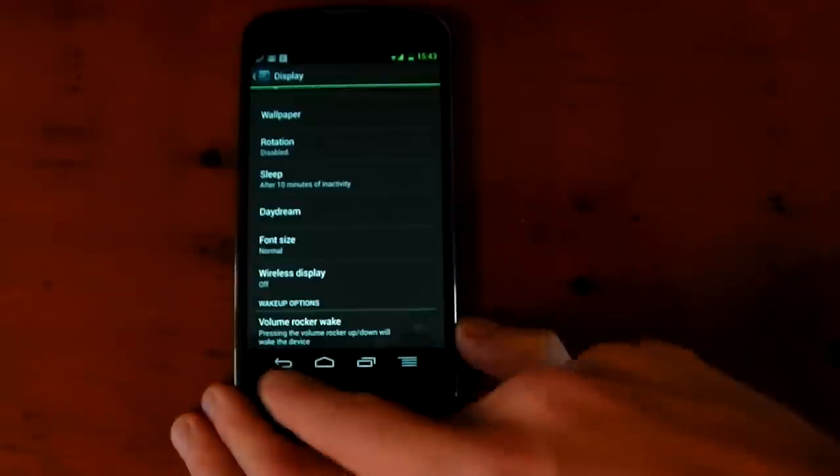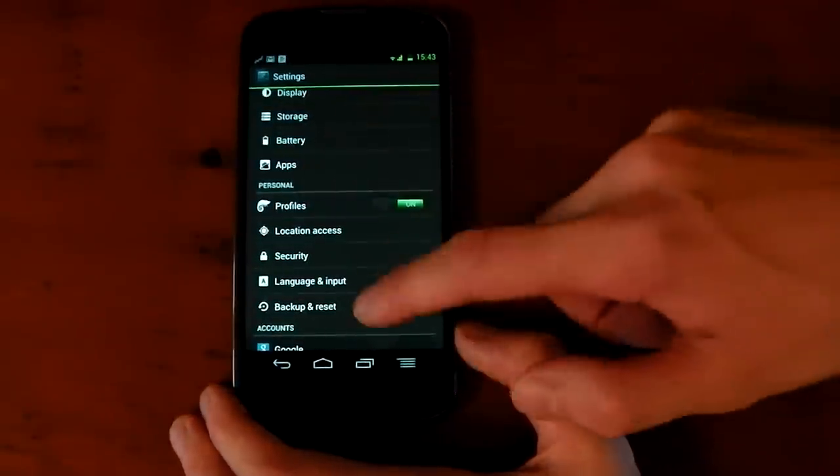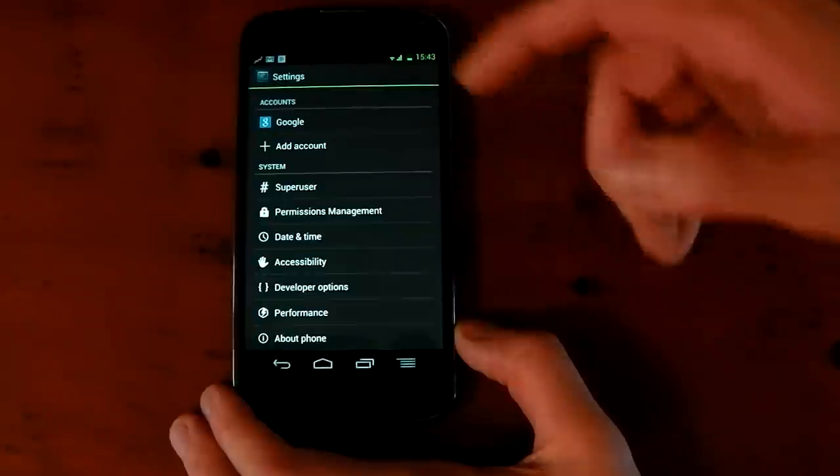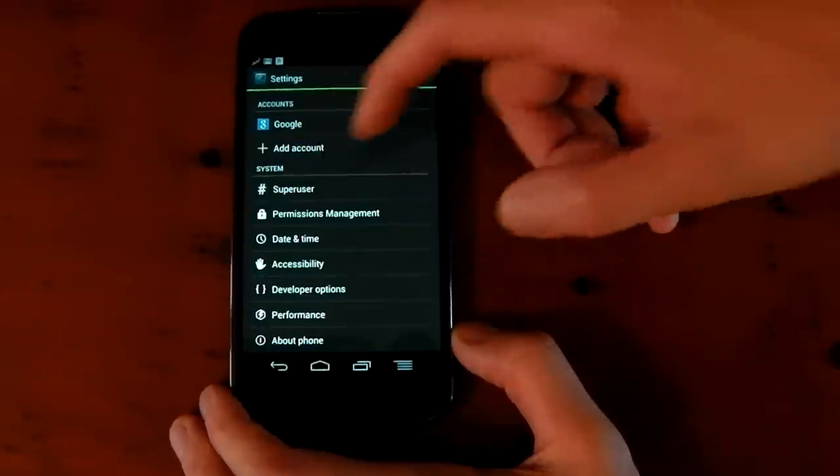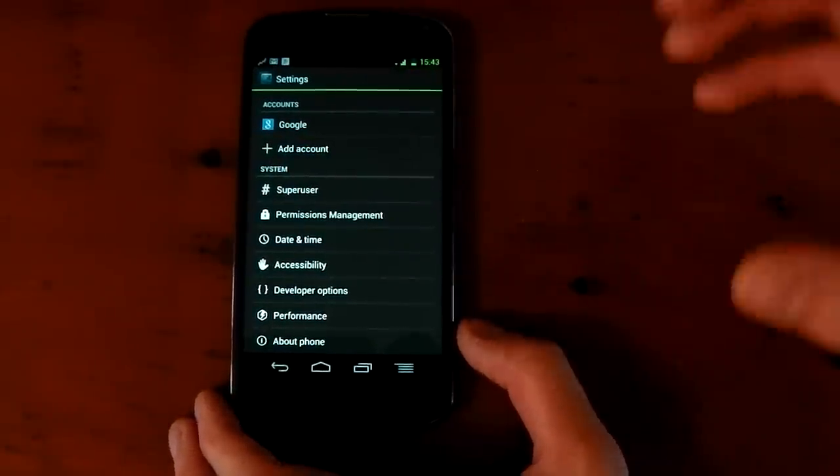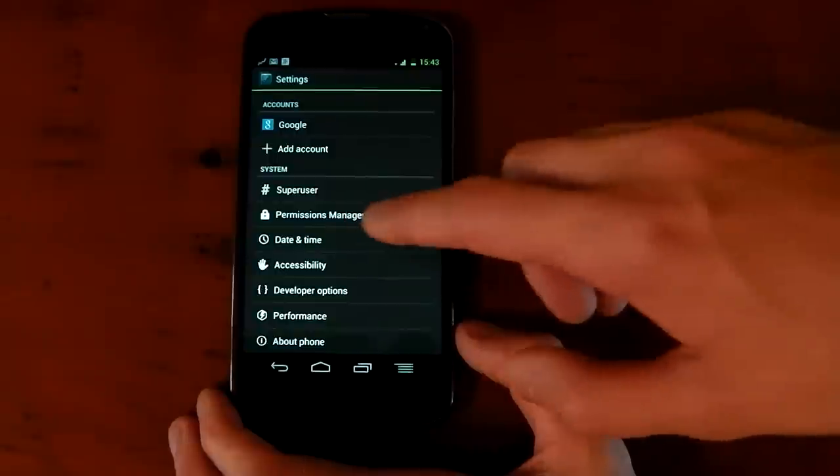Volume Rocker Wake. Loads of stuff that I've probably also missed. You've also got profiles right here. Loads of different stuff. You've got super user. And another thing that's quite cool that a lot of ROMs don't have is permissions management.